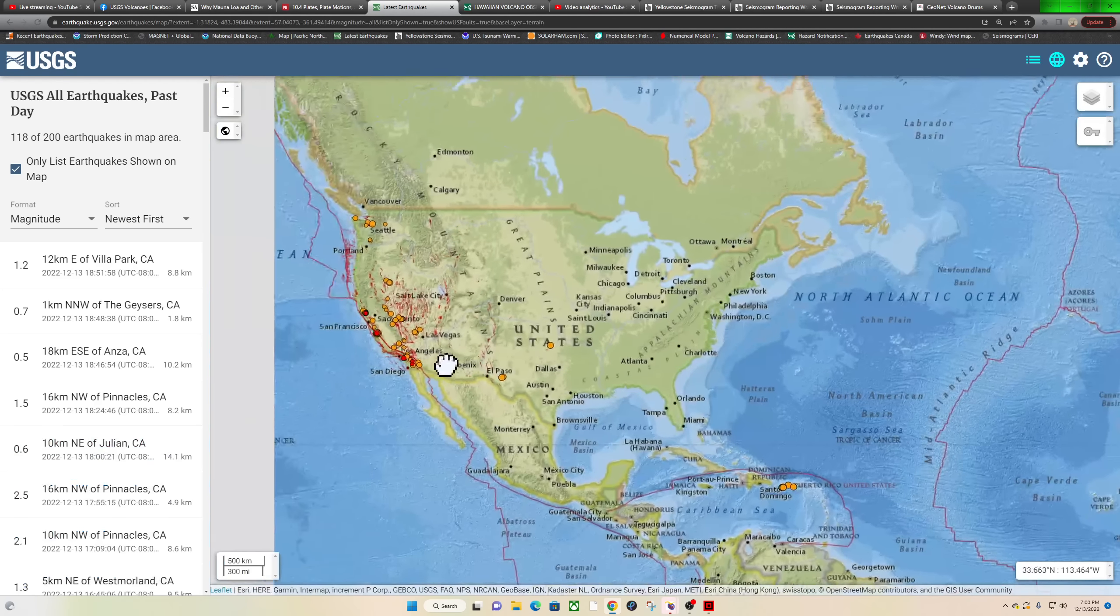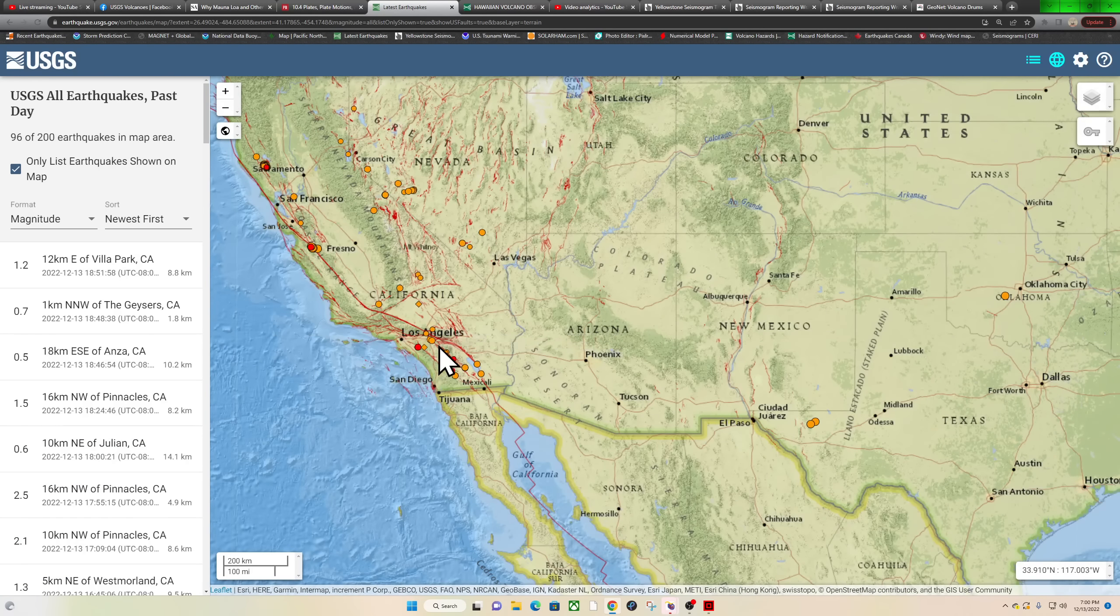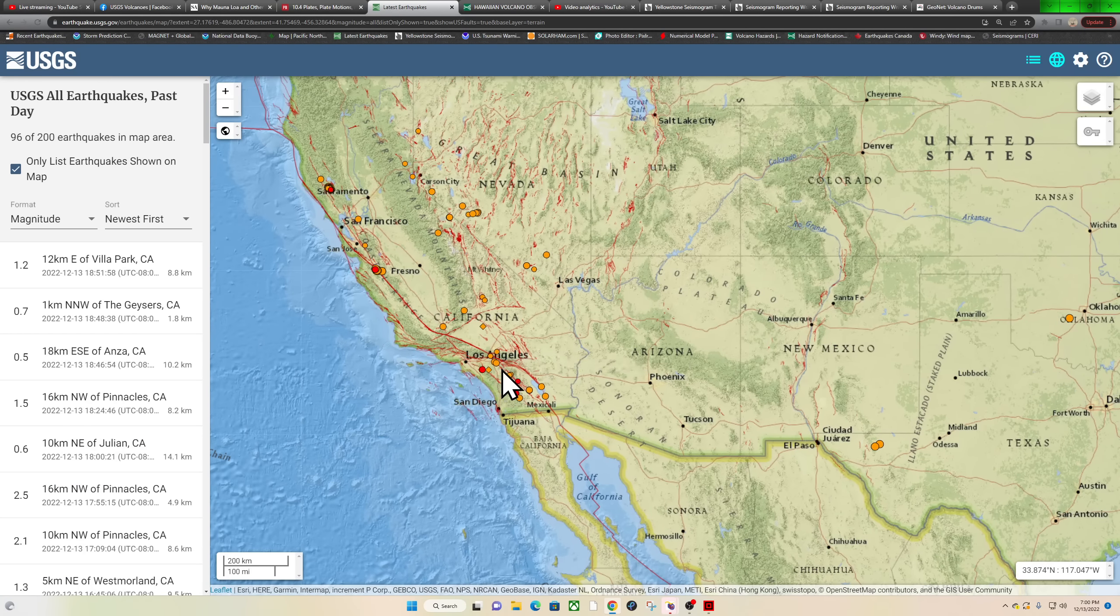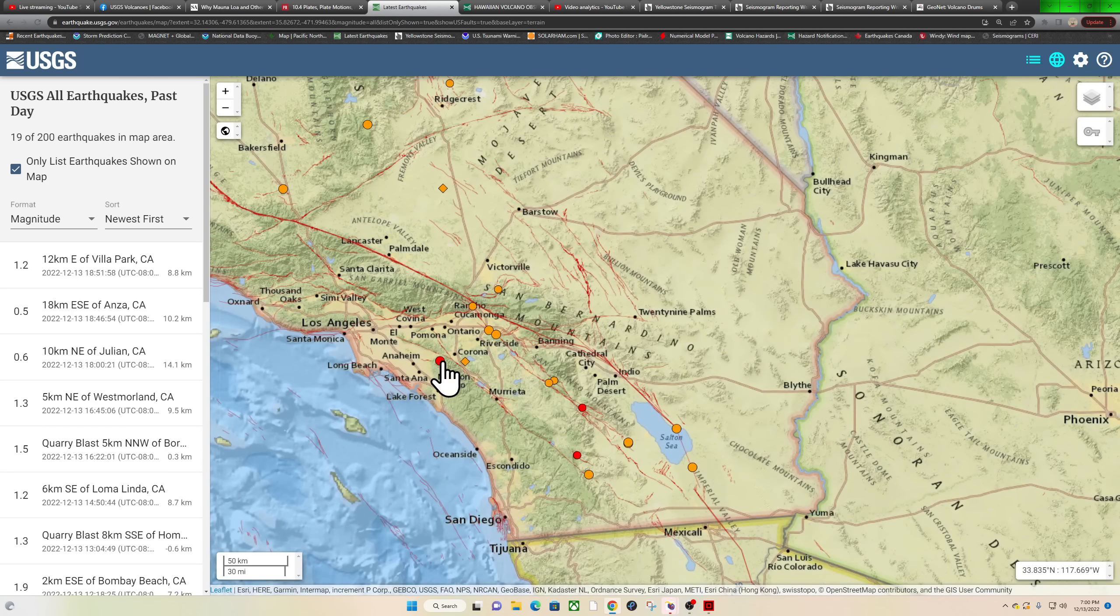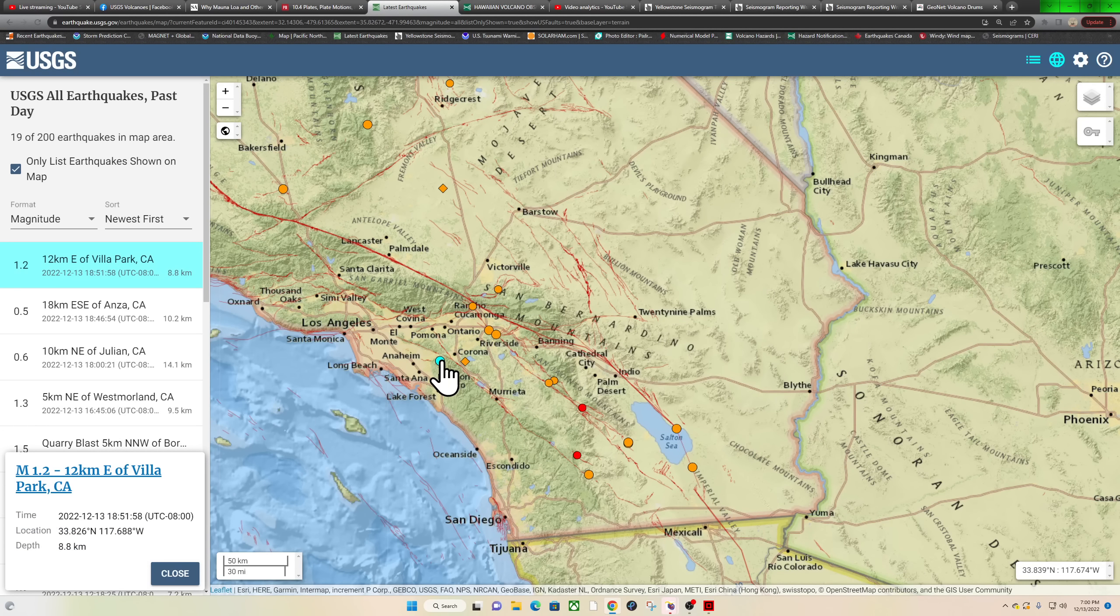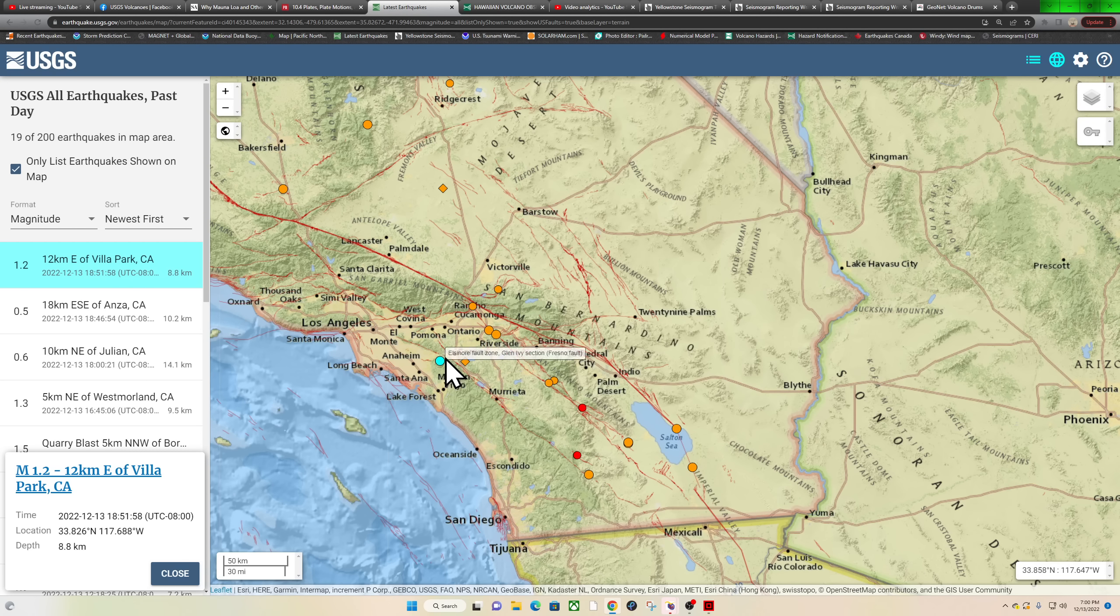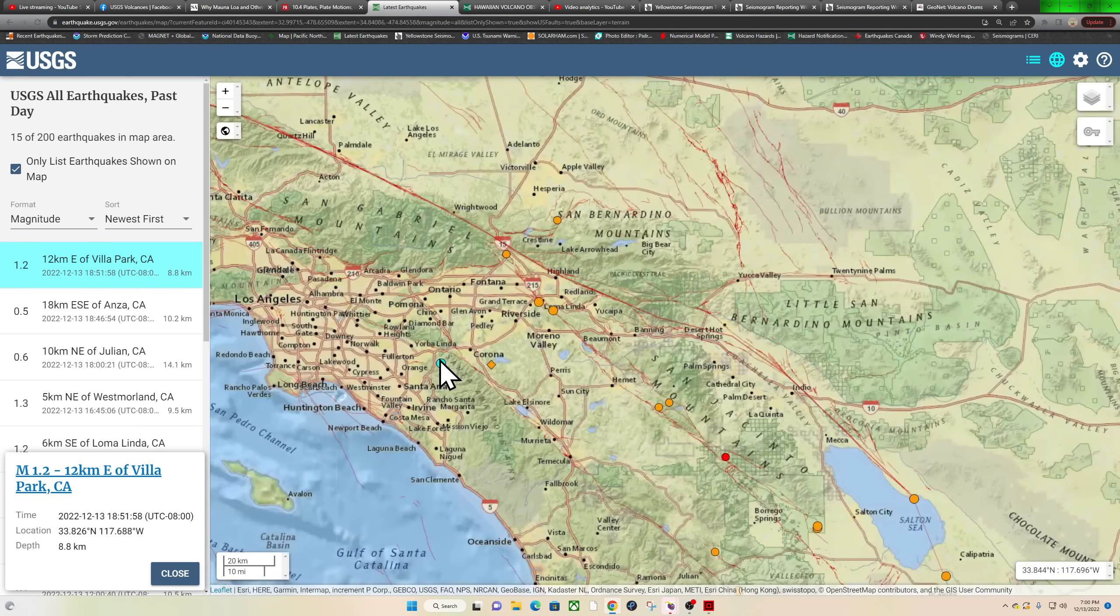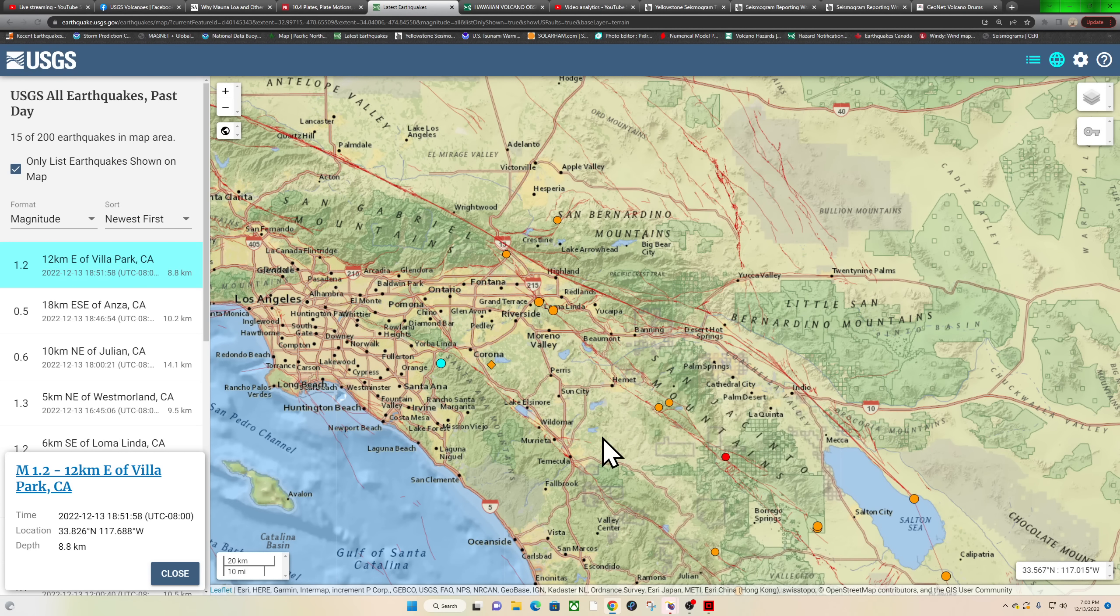Looks like southern California kind of lighting up here a little bit as we're doing the update. 1.2 coming in within the last few minutes near the Villa Park area. Looks like it's just off of the Elsinore fault, the northern segment up here near the Santa Ana Mountains.